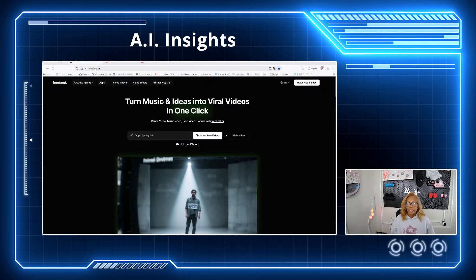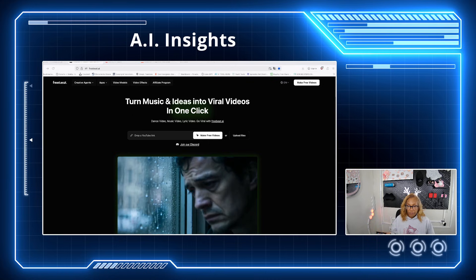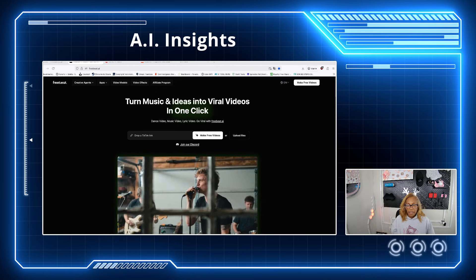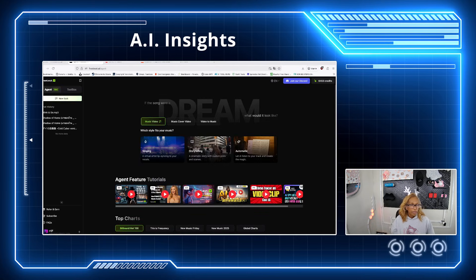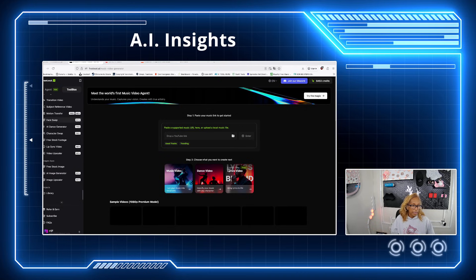Hey guys, welcome to MPAI Labs. We're going to check out FreeBeat.ai — I'm going to share my screen. This is a collab video and they have a lot of good things. You can make free videos and a whole bunch of things on here. Once you click in and sign up, you'll see this screen. All you want to do is click on the toolbox on the left-hand side and scroll down.